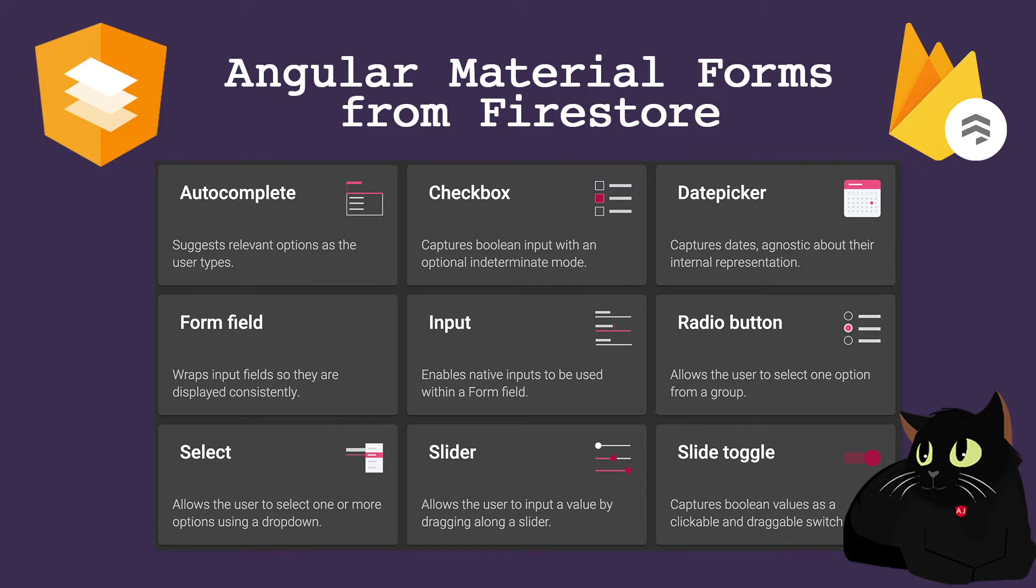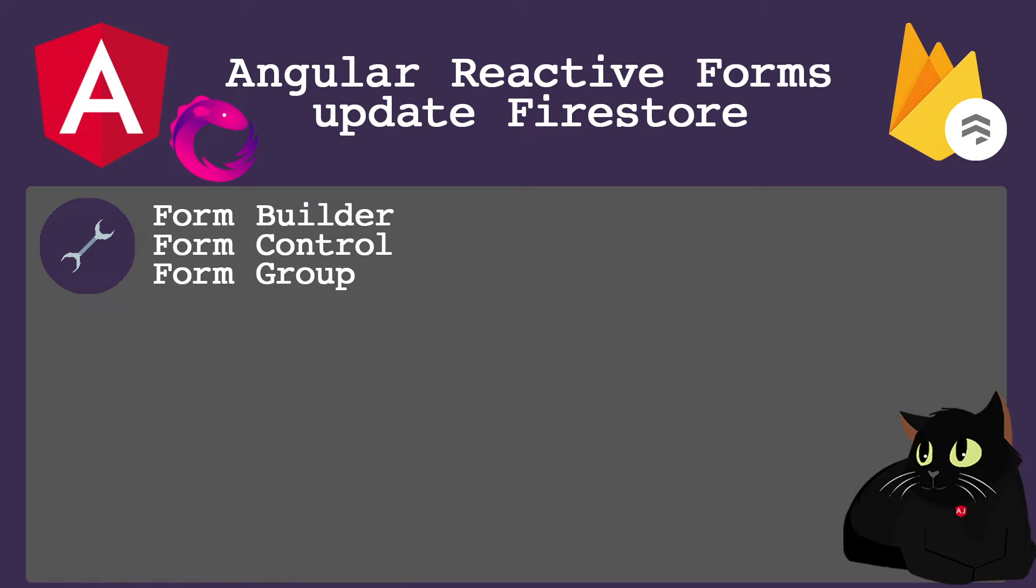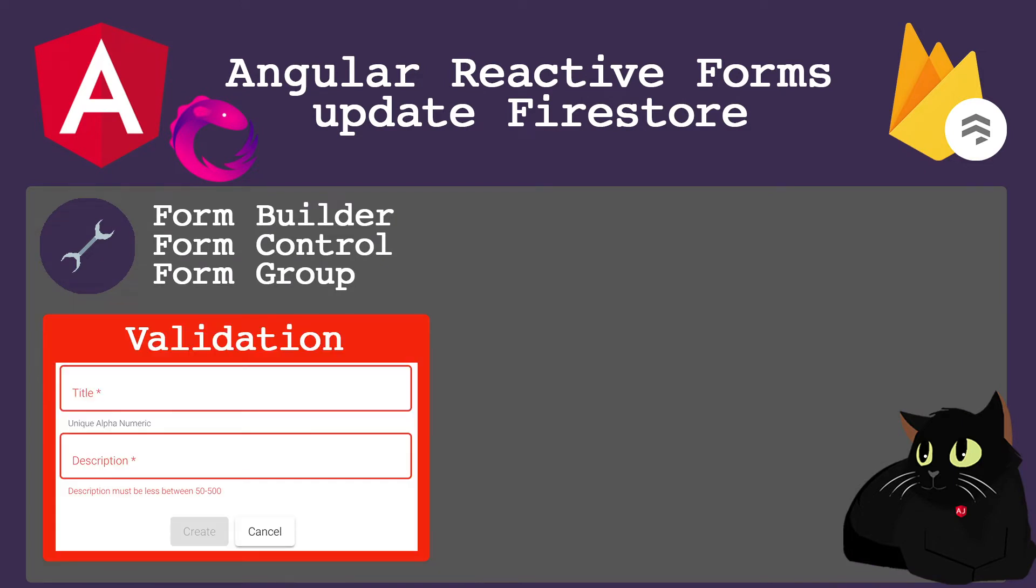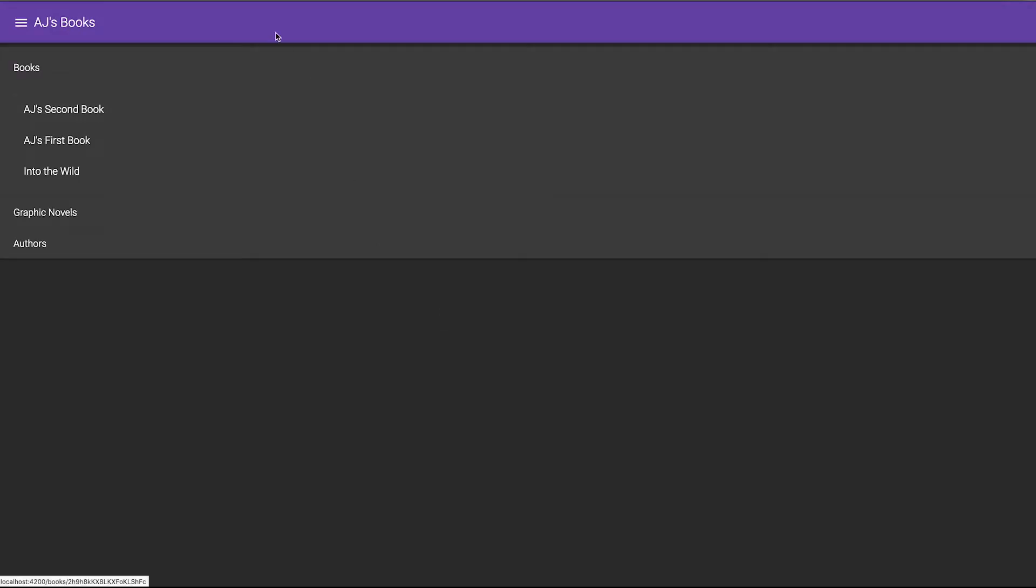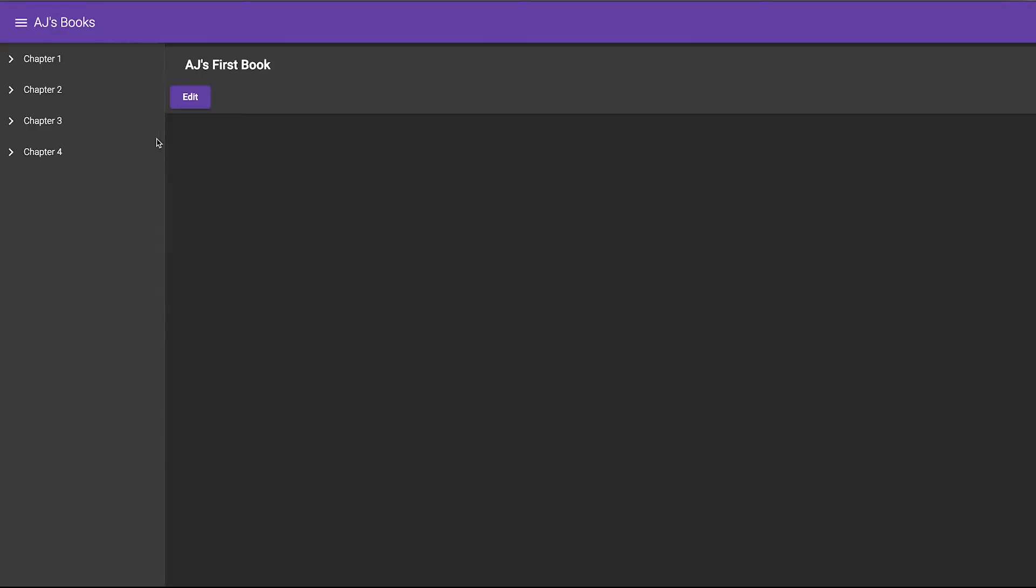In this lesson we'll be talking about Angular reactive forms update from Firestore. We'll be using the form builder to create a form group and form control that includes validation, and then we'll push that data to Firebase Firestore for an update on the back end.